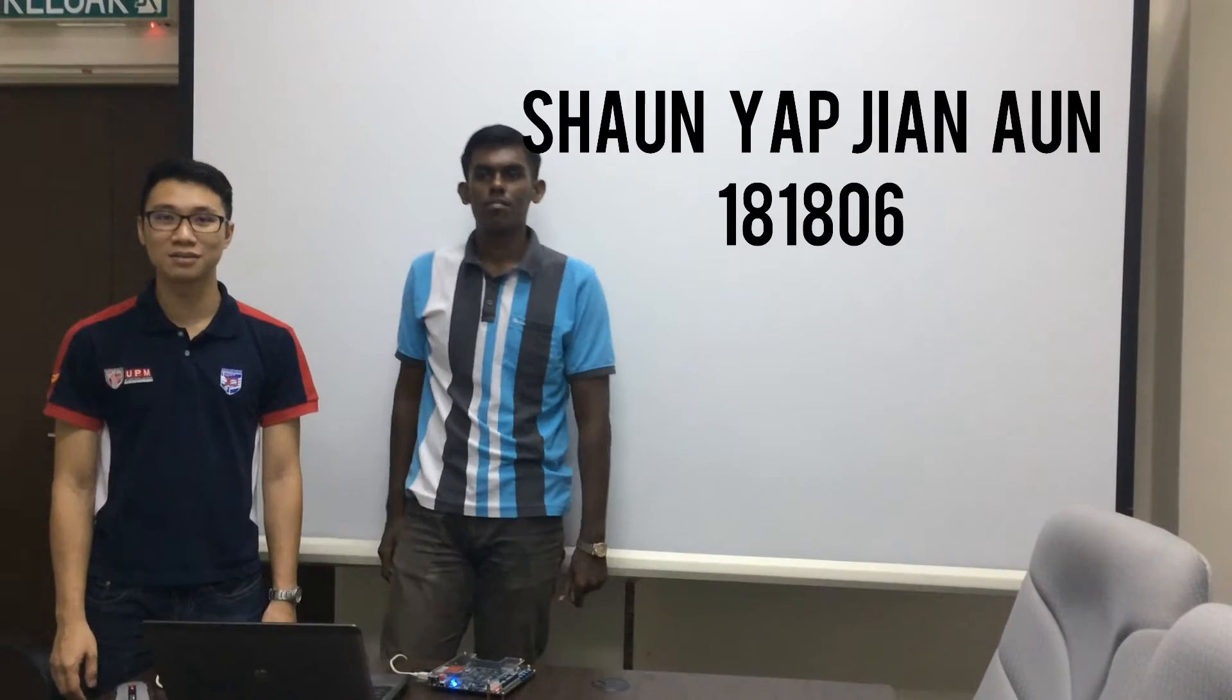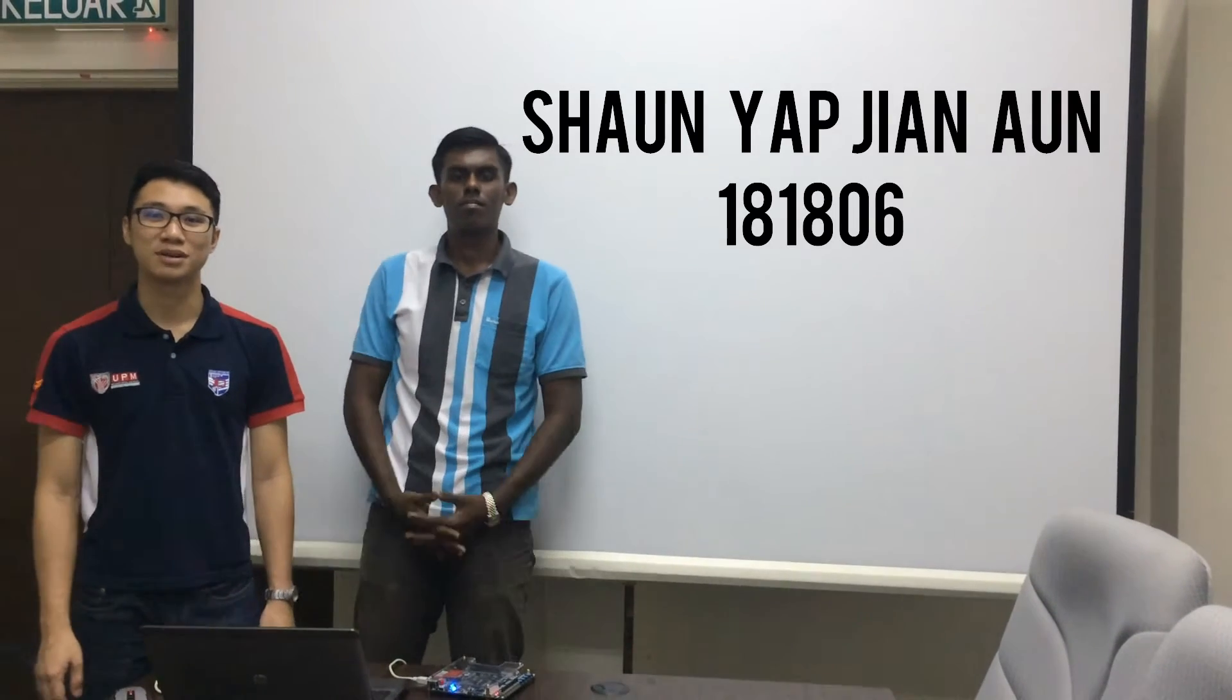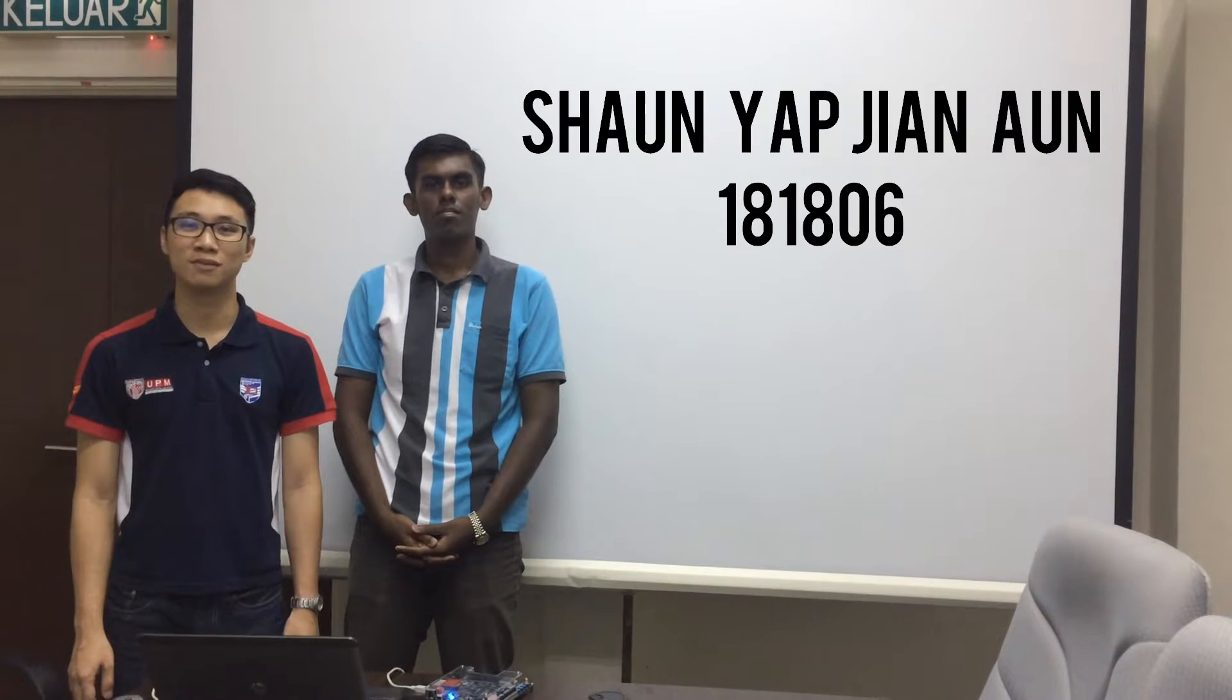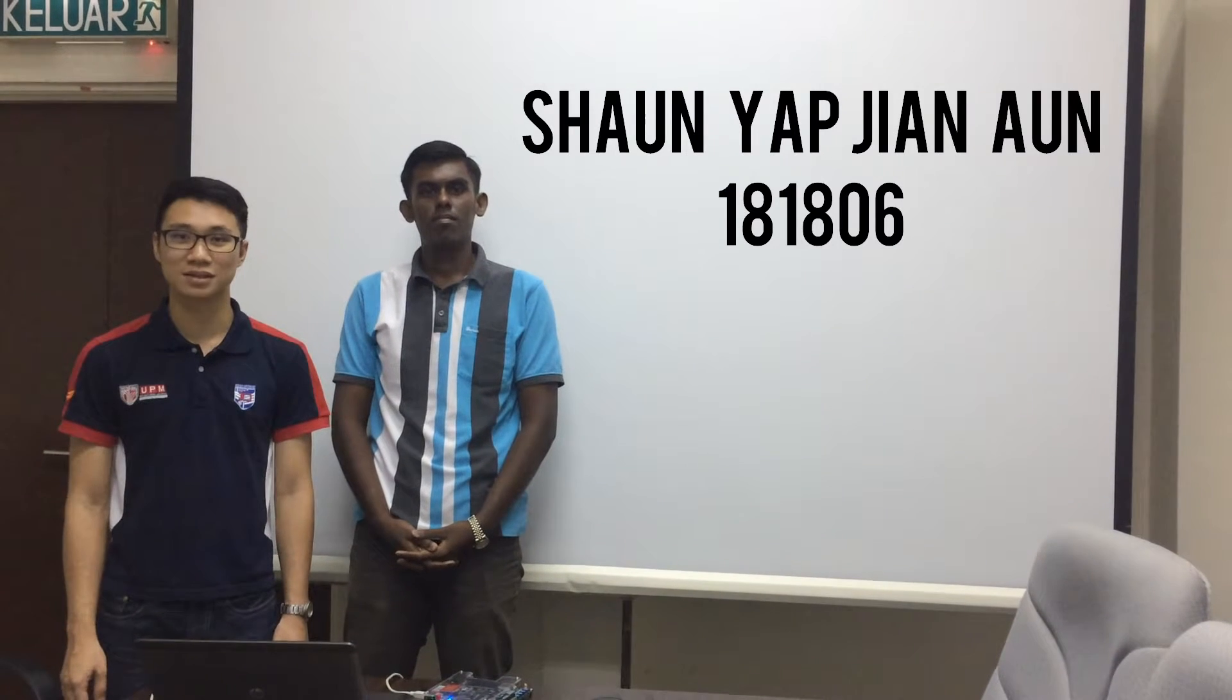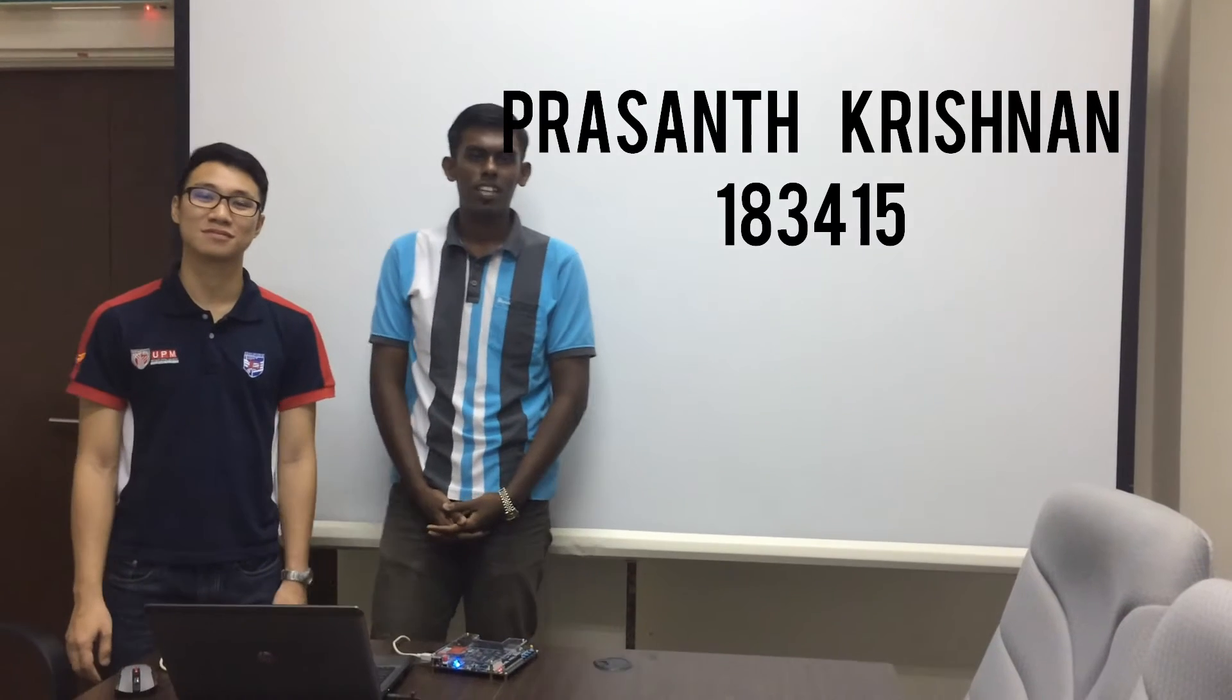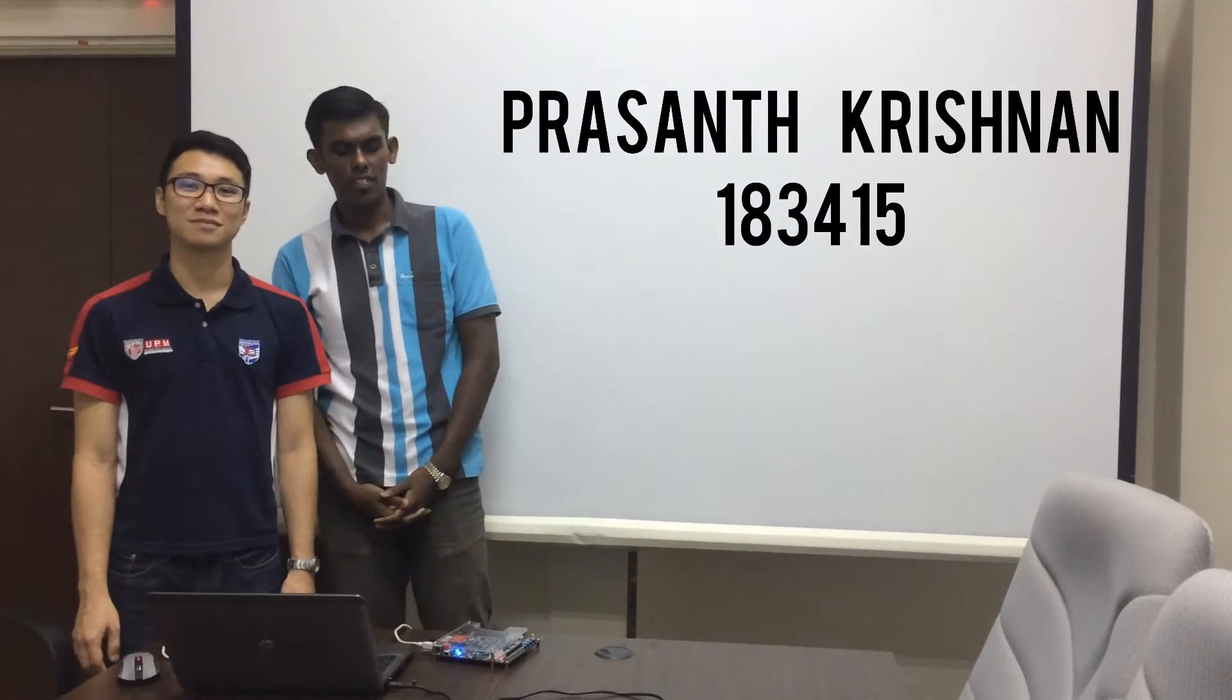Very good morning to Dr. Maryam. My name is Sean Yapjian An and my metric number is 181806. And my name is Prasan Grishnan, metric number 183415.